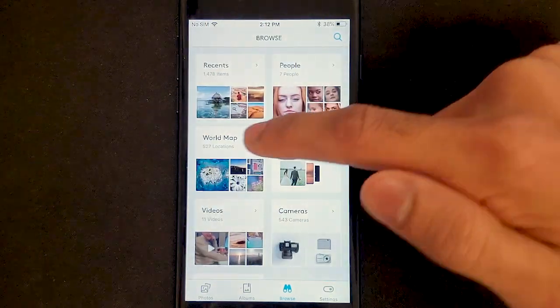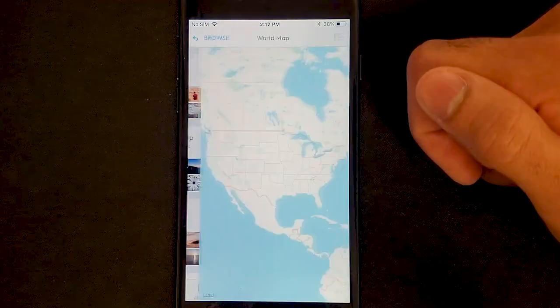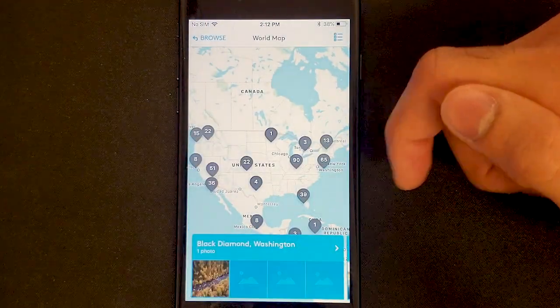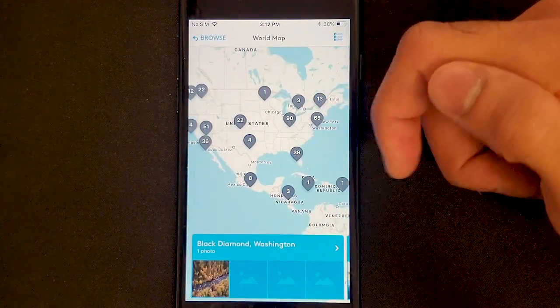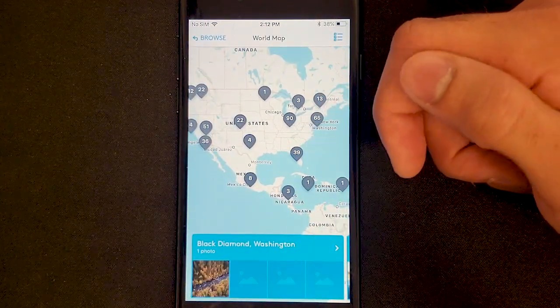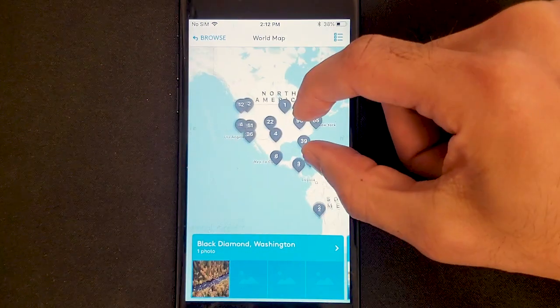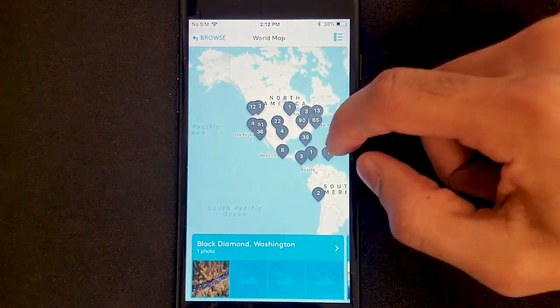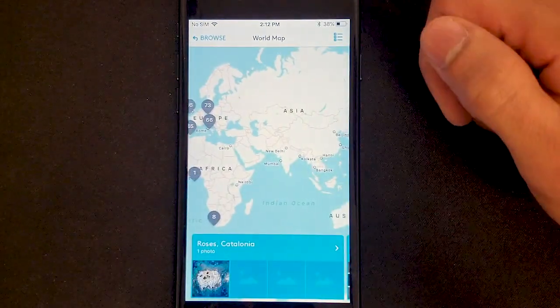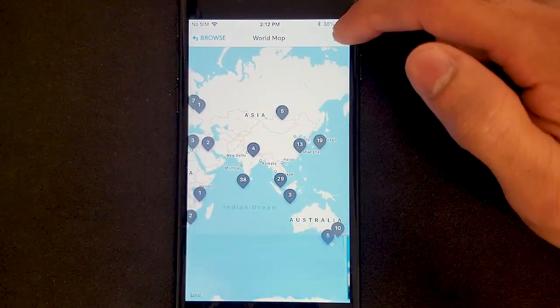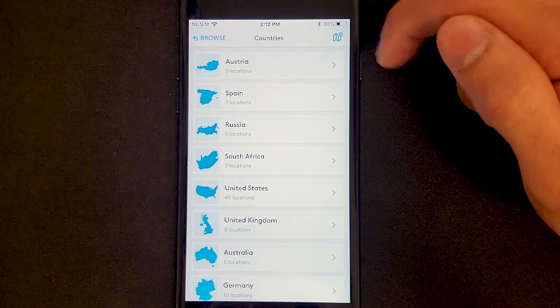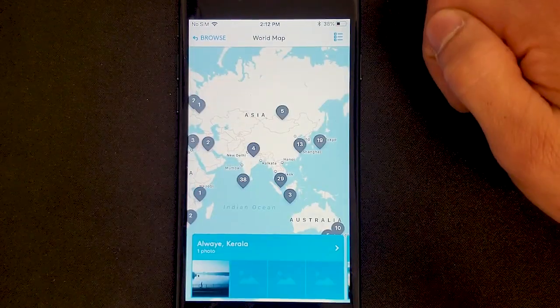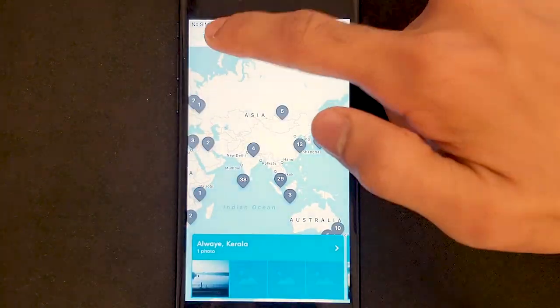Then we have World Map, where Monument looks at the location information of all of your photos and places it on a scrollable map. I can also switch back and forth between a list view and this map view.